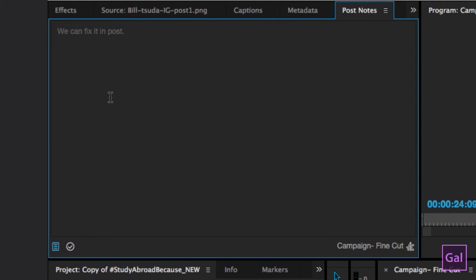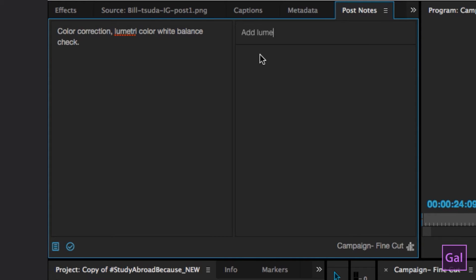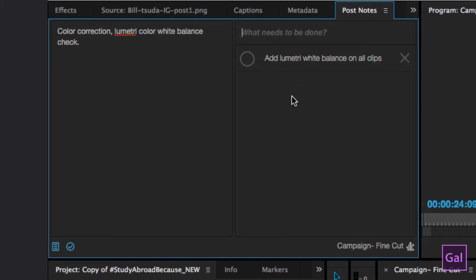Let's say you needed to have your assistant editor add some color grading, some color correction — like Lumetri Color white balance check. And if you hit this check button, this is where you can create a to-do list. So you can say, add Lumetri white balance on all clips, and you hit enter, and it creates a to-do. And once it's done, you can just hover over the circle and it creates a check, and then it's done.